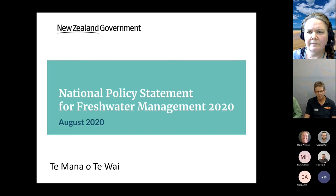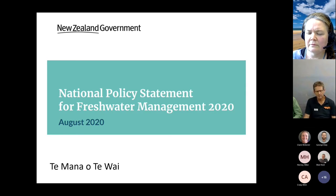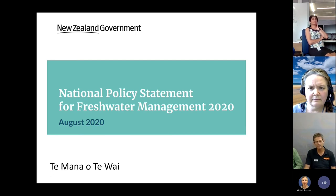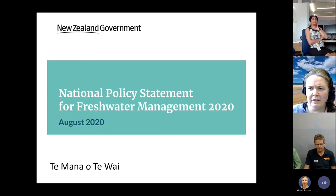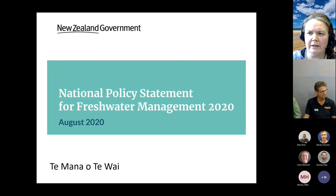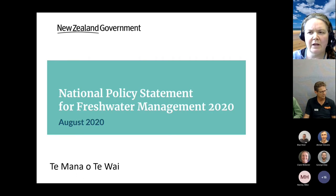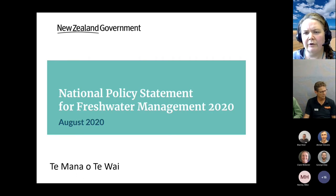Raylene is asked to speak to the iwi points raised. She indicates she can't really comment at this moment. It's mentioned that there is an initial report from Tauihu iwi who have been involved in the Te Mana o Te Wai project so far, which was just provided to the mayors and chairs last week. Once confirmed as publicly available, it can be sent around. That report outlines iwi aspirations for freshwater and their initial thinking about what Te Mana o Te Wai means.